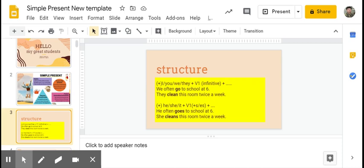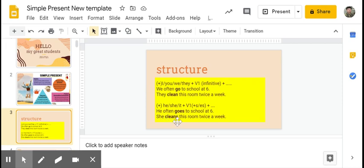However, if the subject is he, she, it, or singular nouns like John, Mary, the cat, the dog, or the house, we're going to use verb one too, but we need to add s or es, jadi kita perlu menambahkan s atau es. For example: He often goes, tambahkan es. She cleans, tambahkan s. The question is: when we going to add s, when we going to add es?